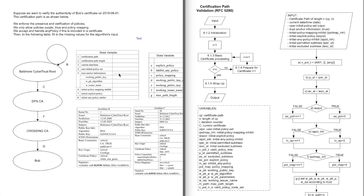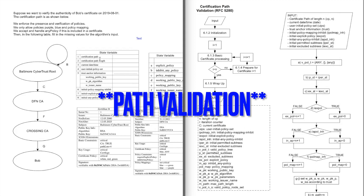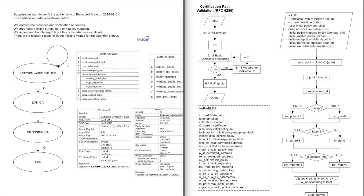Today I want to show you how to perform the input validation algorithm described in RFC 5280, and basically go through it with this exercise. Our task is to verify the authenticity of Bob's certificate on this day, because all these certificates are from the past. This is an exercise from my university.